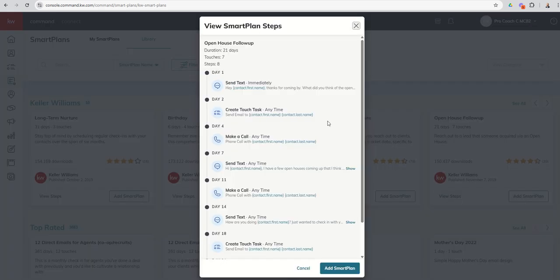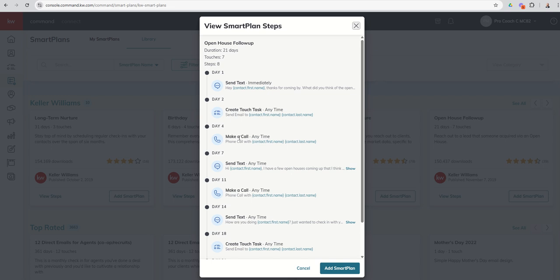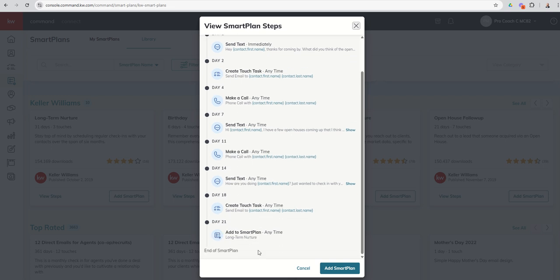You can also see who the publisher is and when the smart plan was published. And then finally, the View Steps option gets you a limited rundown of what the smart plan does. So essentially, this smart plan starts off by firing a text if you have Twilio, or it'll prompt you to send this text. Then you can see the second day there's a one-day delay; it tells you to create a touch, task, and send an email. Day four, it tells you a task to make a call, and then it sends a text and then make a call. So you can kind of see the rundown of any one of the smart plans. Now the hard part is if there are emails included, it doesn't show the actual email.